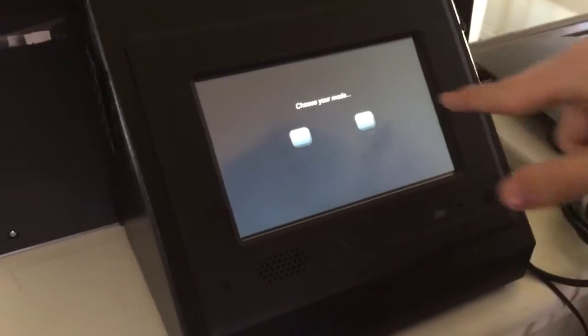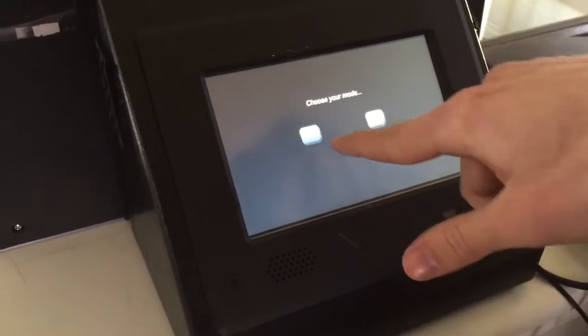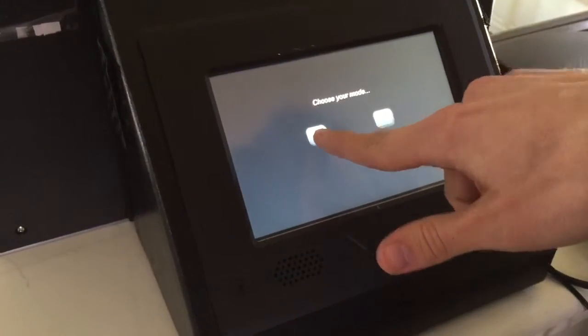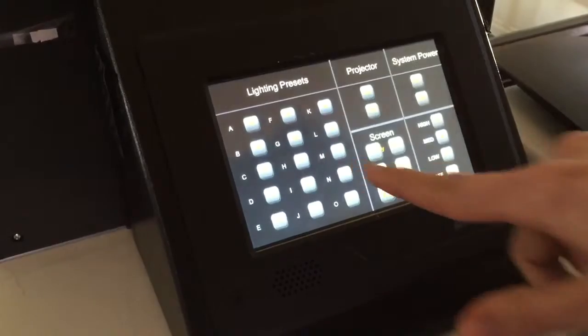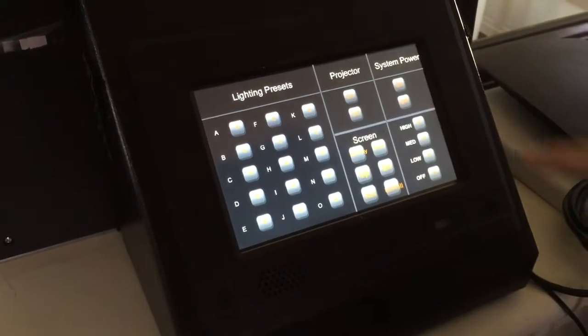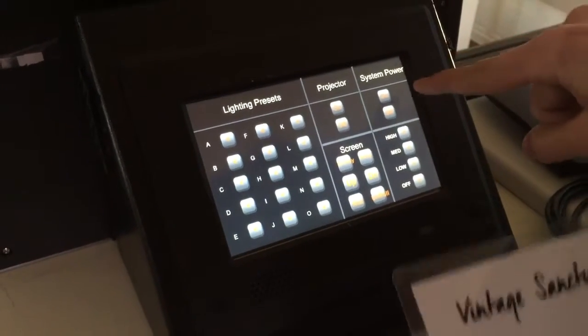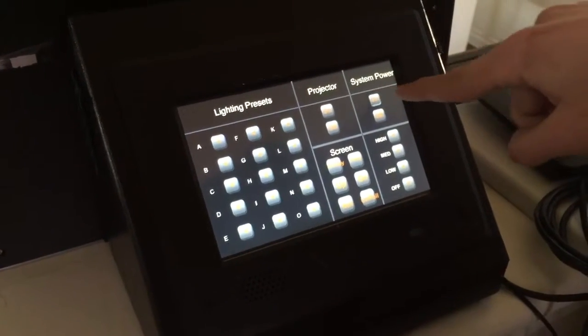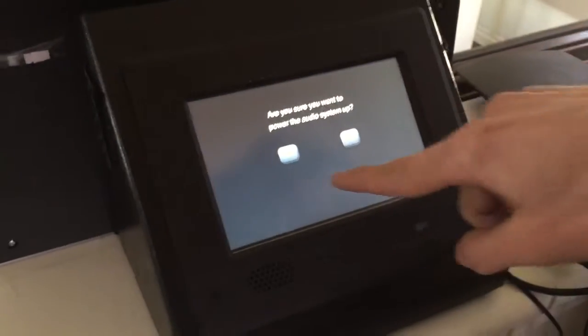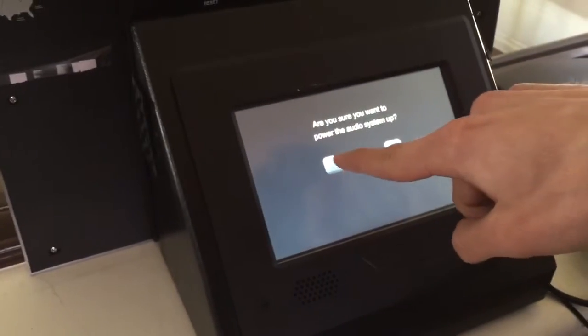Enter. Choose your mode — you want full mode, not easy mode. System power needs to be on. Yes, you are sure.